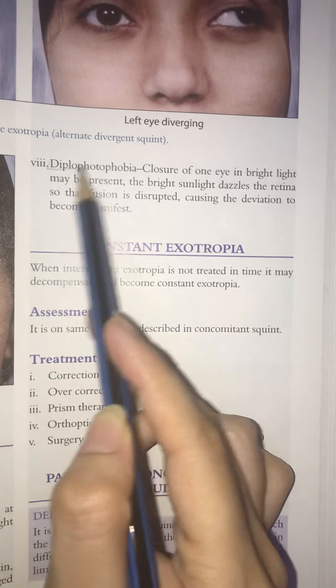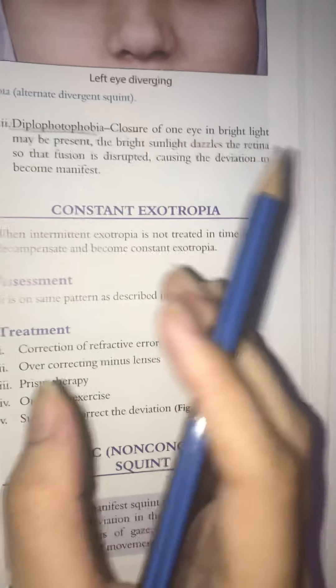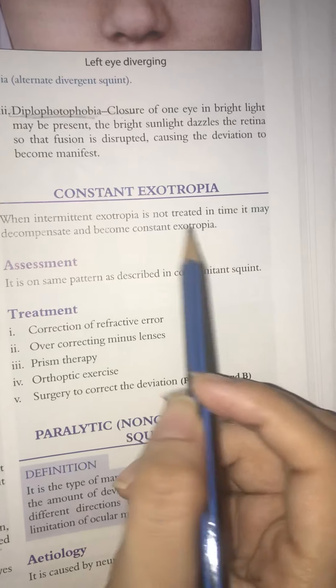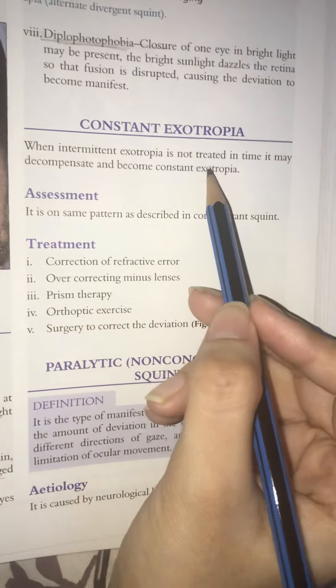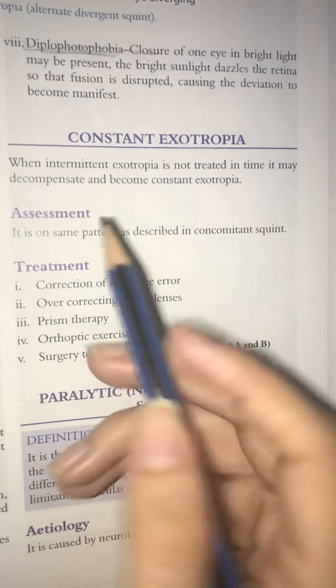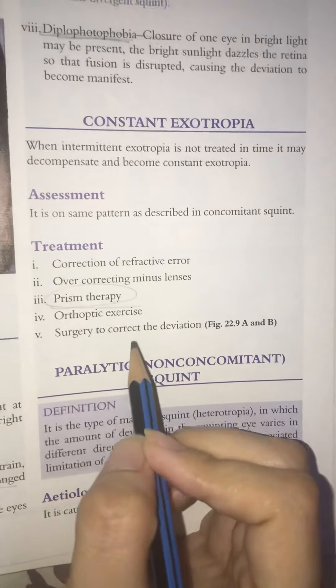Constant exotropia occurs when the intermittent type becomes fixed. It is also called diplophthophobia. Treatment is the same as for other types, but prism therapy may also be used.